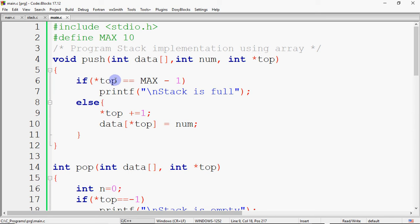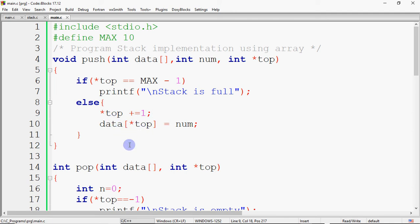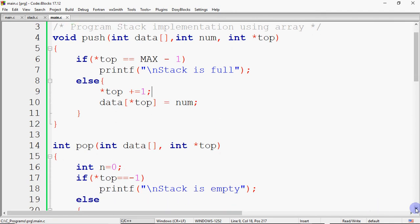We check if top equals MAX minus 1, where MAX is a constant defined using #define at the top. If top equals MAX minus 1, the stack is full — that is the overflow condition. Otherwise, we increment top and insert the element: top is incremented and the value is stored at data[top]. That is how we perform insertion in a stack, which is the push operation. The time complexity is O(1) because there is no loop — only a condition check and value assignment.